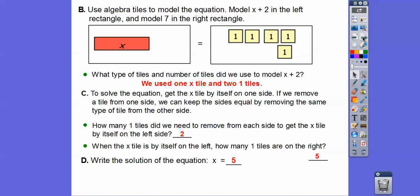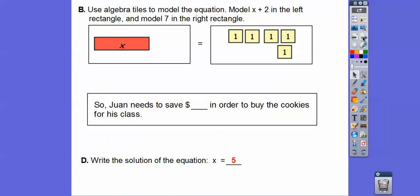The solution to the equation is x equals five. The question asked how many dollars Juan needed to save, so Juan needed to save an additional five dollars to buy those cookies for his class.